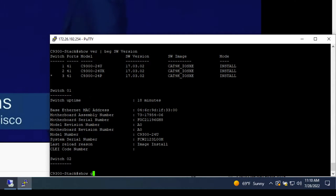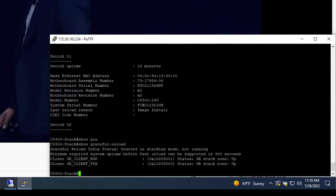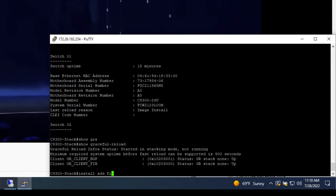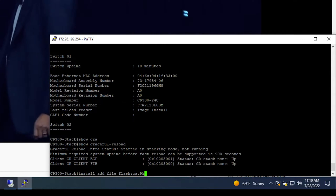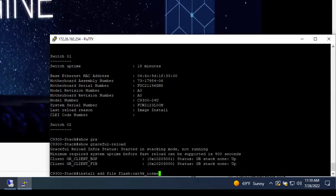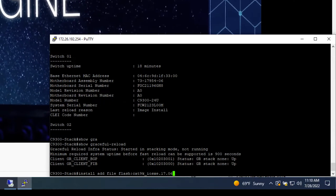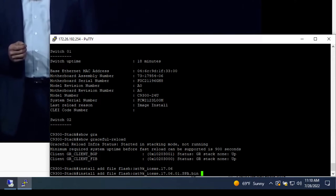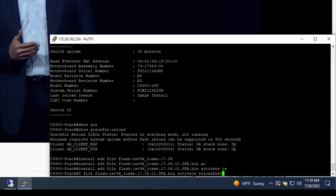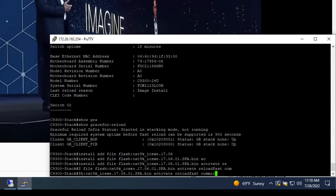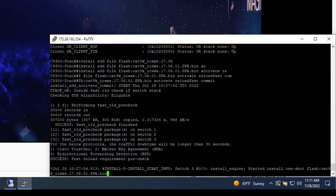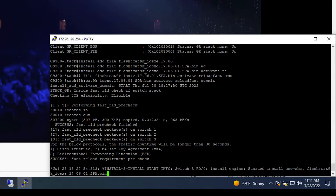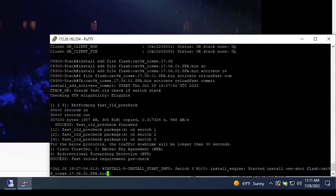We'll briefly inspect our graceful reload and see that it's not running. And then we'll start an XFSU process by doing an install add file, followed by the file location, and then followed by an activate reload fast commit. Our stack goes through some pre-checks here, making sure we meet the prerequisites for XFSU.